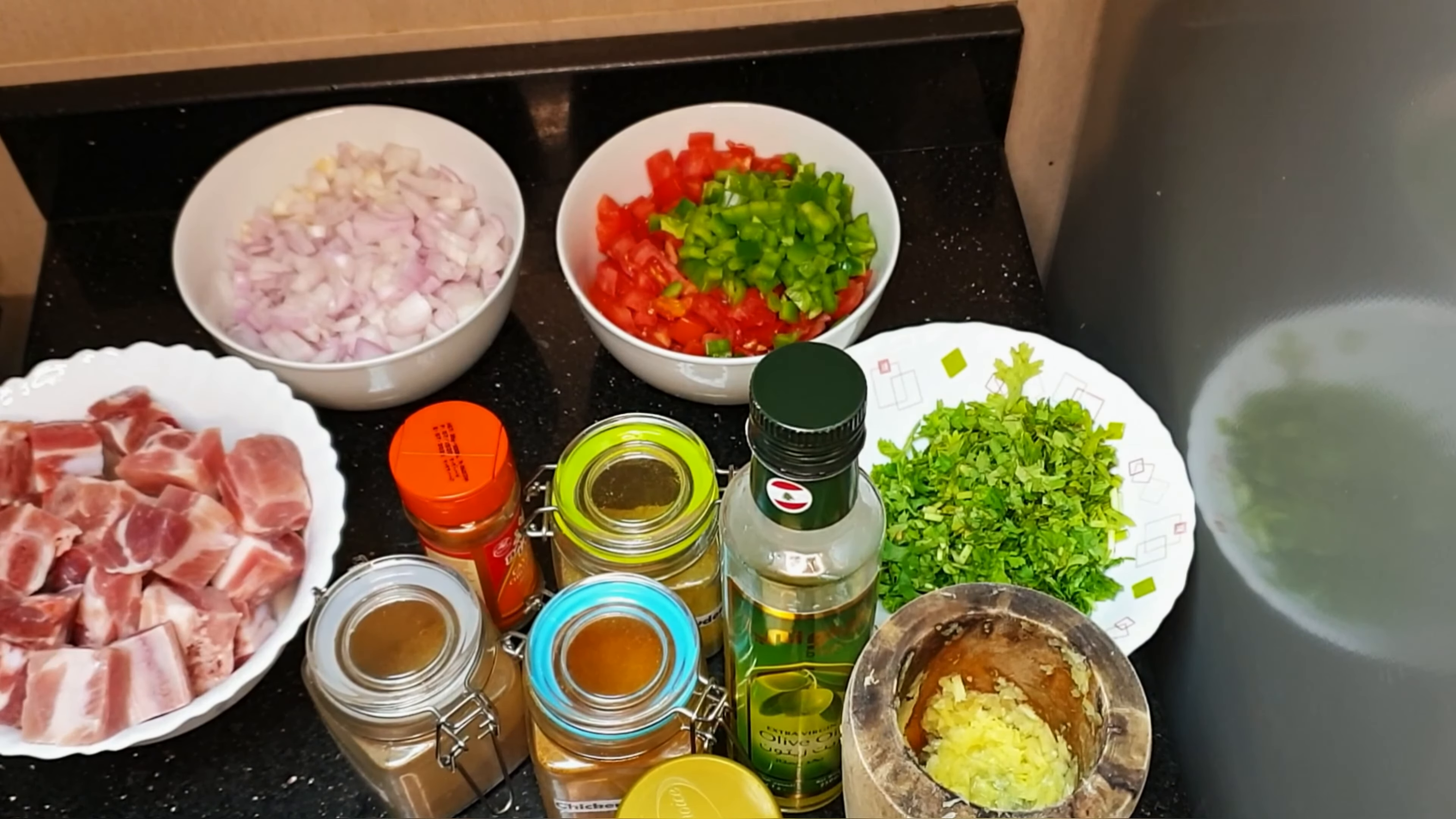So here are my ingredients. I have my pork over here, this is half kg. I have onions, tomato with green pepper or green capsicum, I have coriander chopped small, I have my crushed ginger with garlic, olive oil, then I have my spices over here. So I have garam masala, paprika, coriander powder, and chili powder.